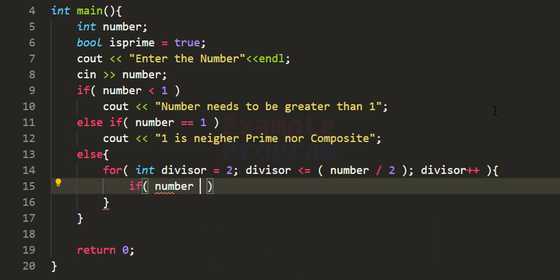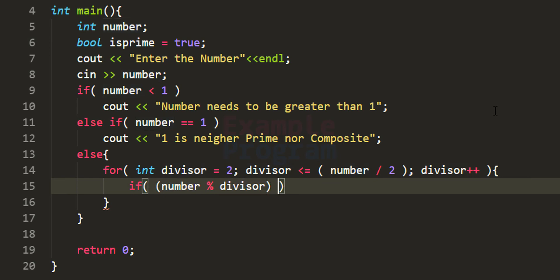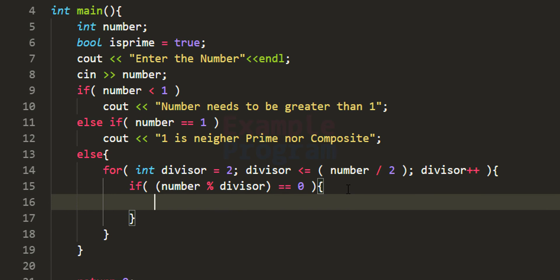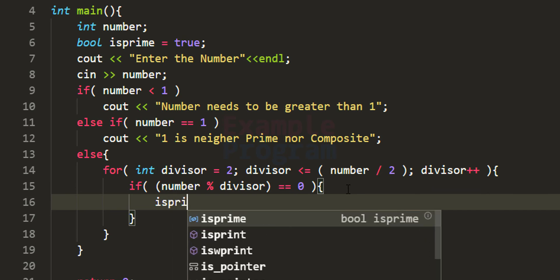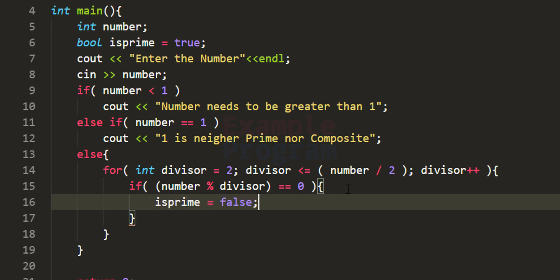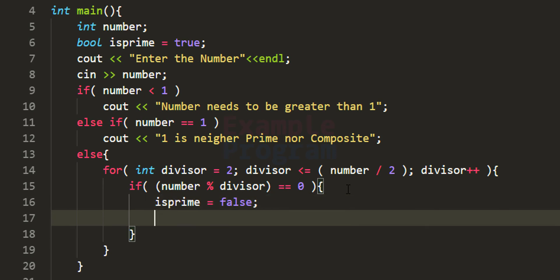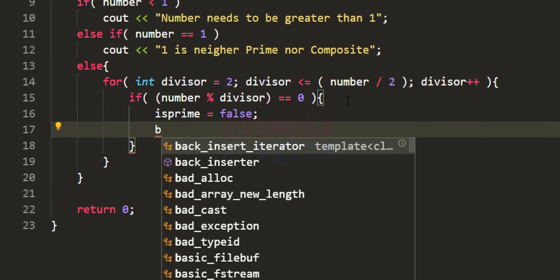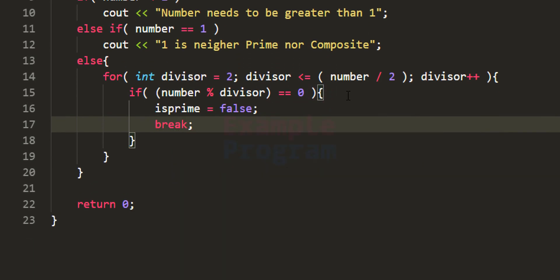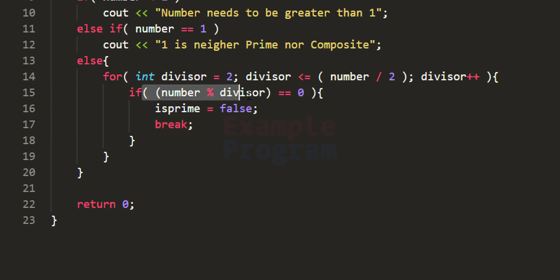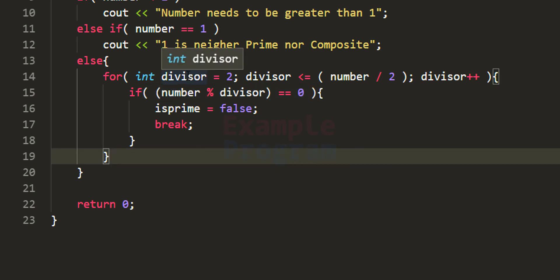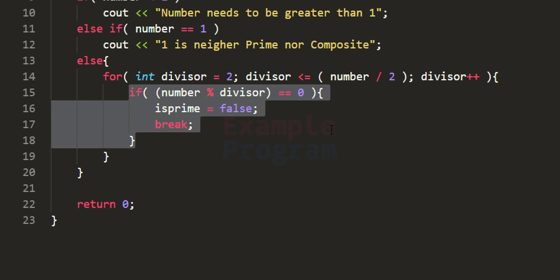The modulus operator returns the remainder value. If the remainder is 0, it means the number is not a prime number, so we set our flag isPrime to false. Once we know the number is not prime, we can stop the loop by adding a break statement. If the remainder is non-zero, the if condition fails and the for loop continues to the next number, checking the same condition again.